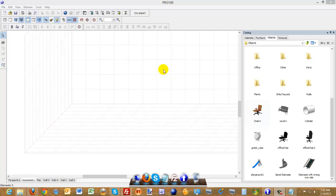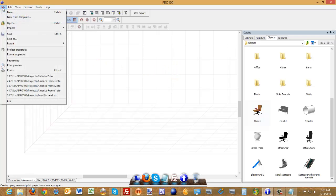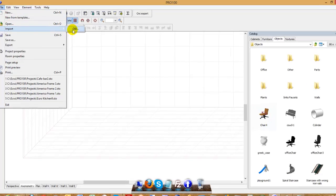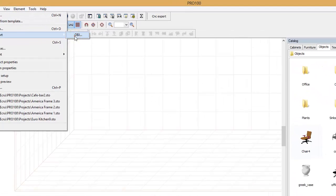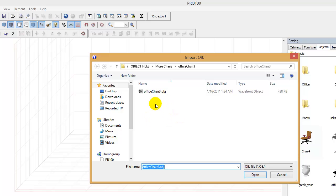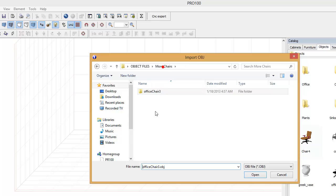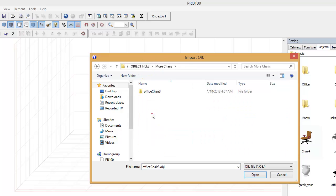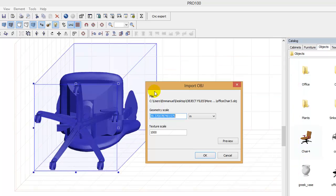First thing I'm going to do is just go to File, then go to Import, Object, and then you will navigate to wherever you saved your files. In this case I have mine here, I got a whole bunch of them here. I'm just going to use this for an example, just click on it.